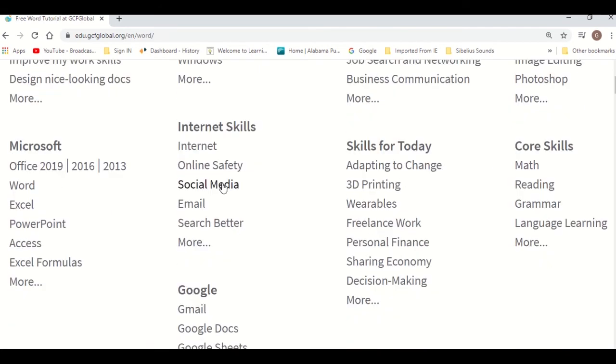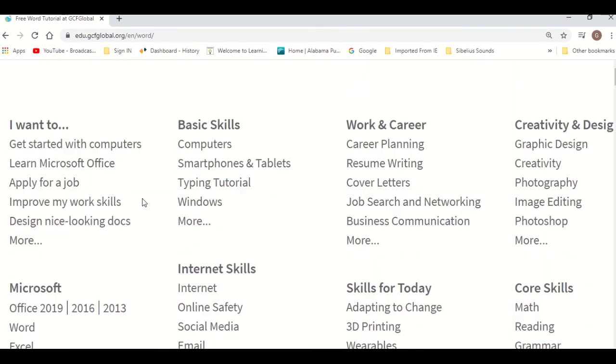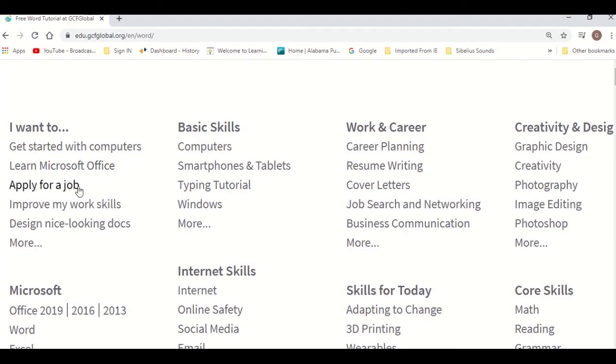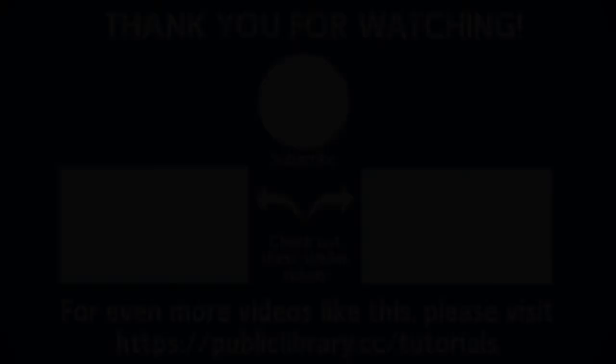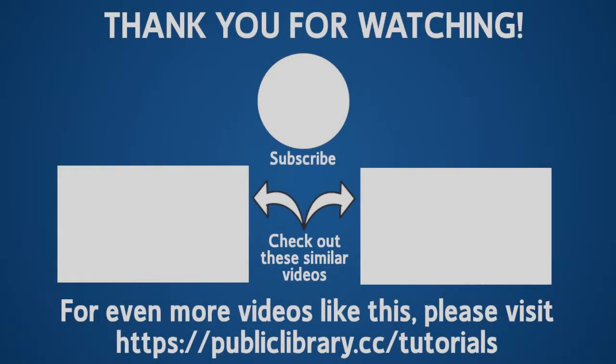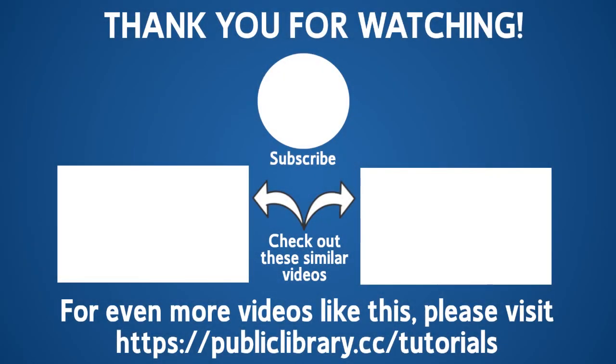You can spend hours on this website learning something new every day. For more helpful video tutorials like this, please go to publiclibrary.cc/tutorials.